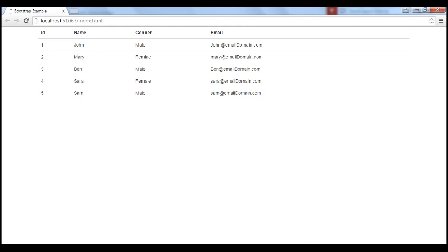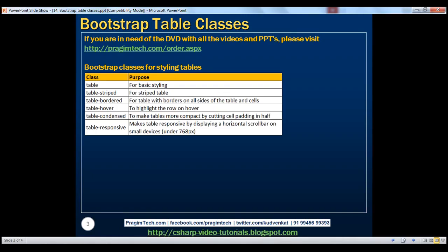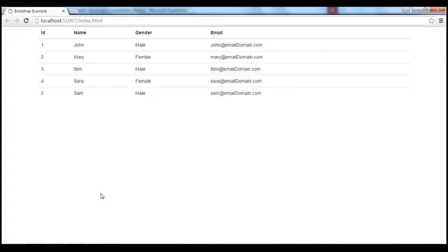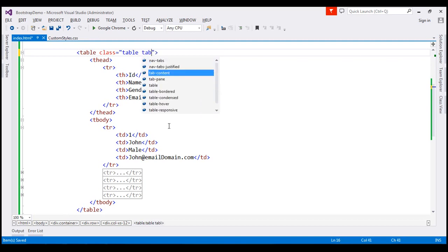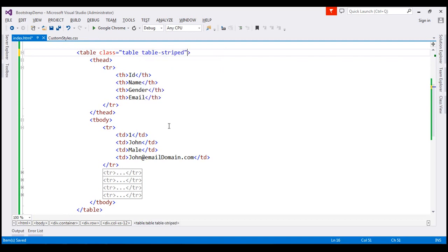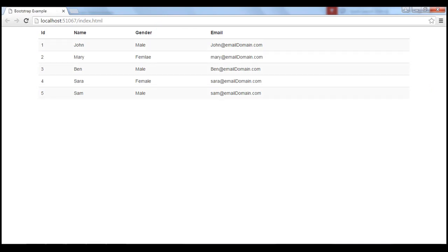Let's now look at the rest of the classes available. For zebra striping table rows, use the table-striped class. At the moment, this is how the table rows are. Let's apply the table-striped class along with the table class and reload the page. Notice the table rows are now zebra striped as expected.